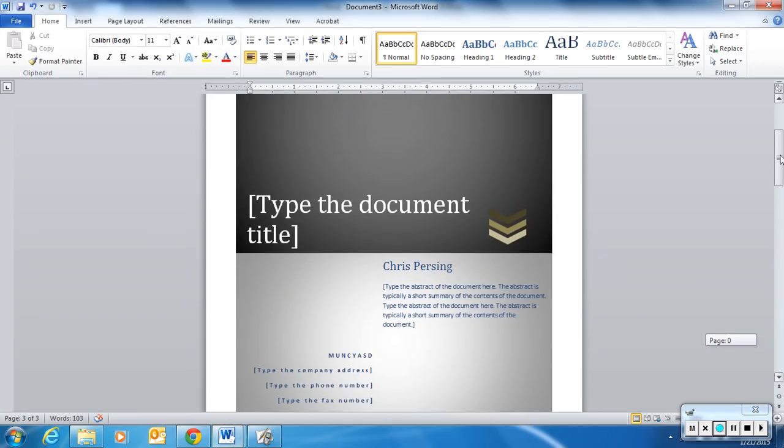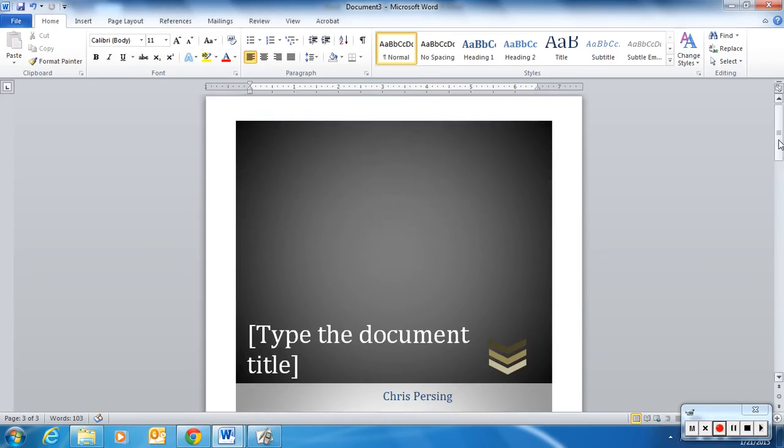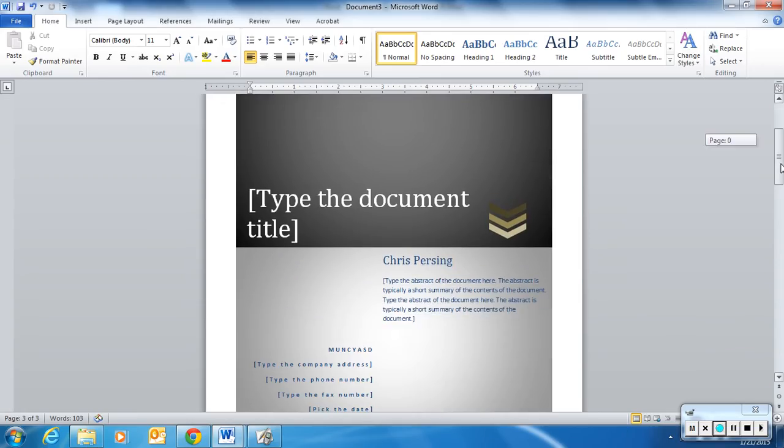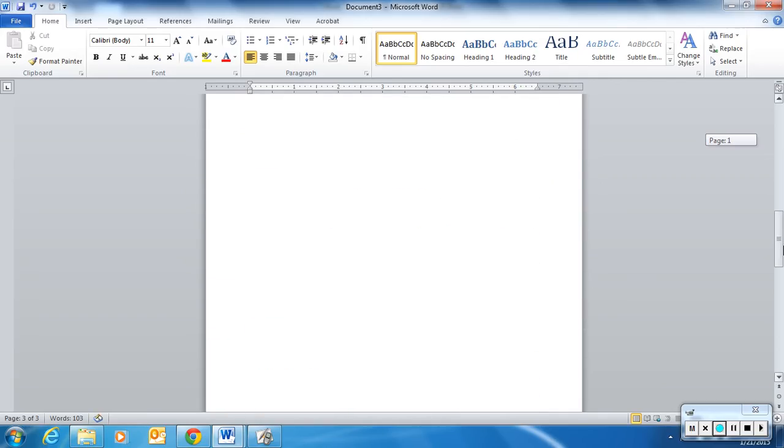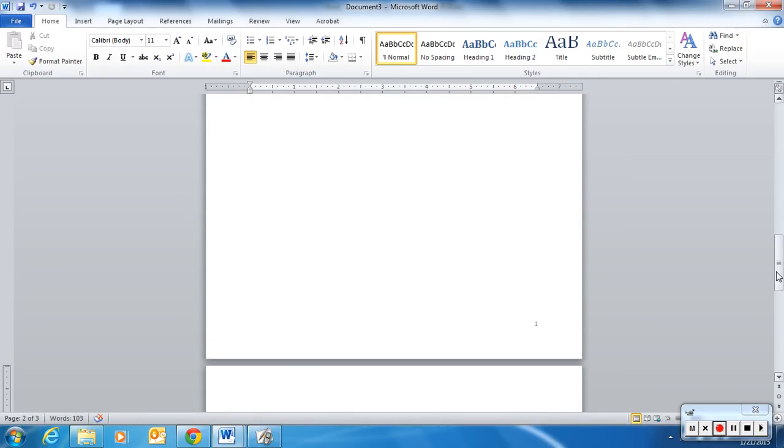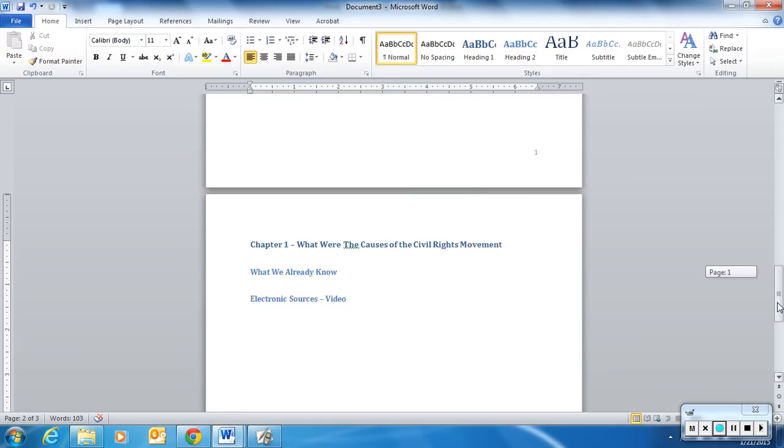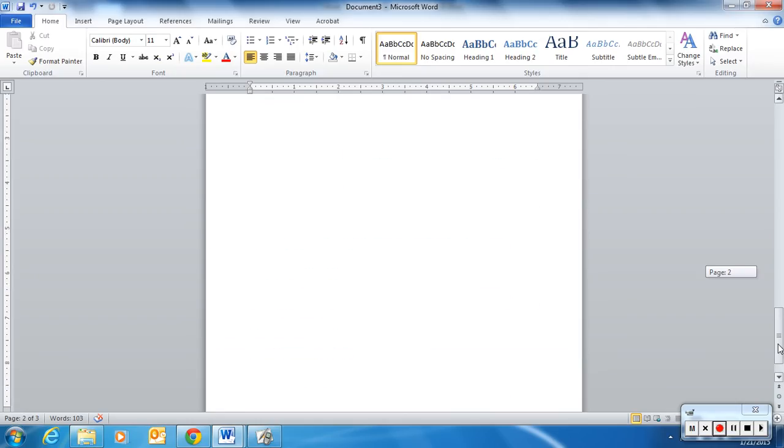And since we inserted properly our cover page, the cover page is not included in those page numbers. It starts simply with the table of contents, and will automatically populate as you add your information.